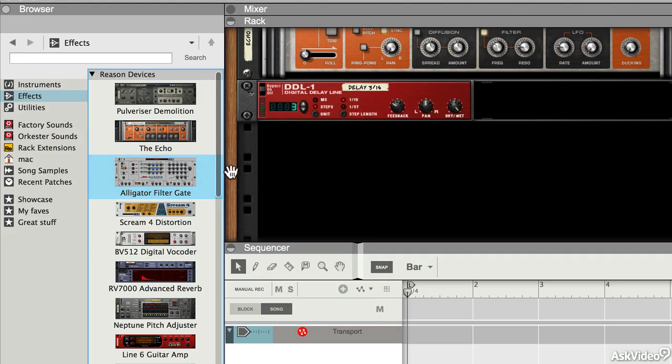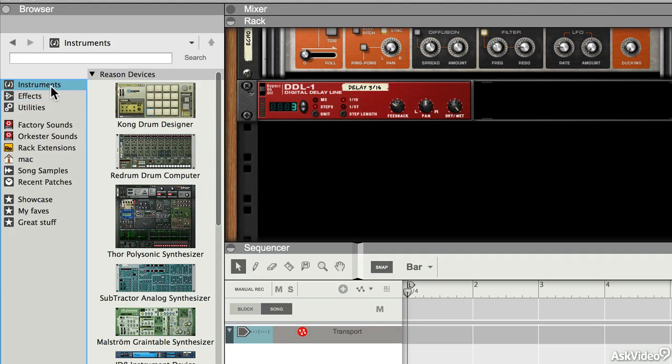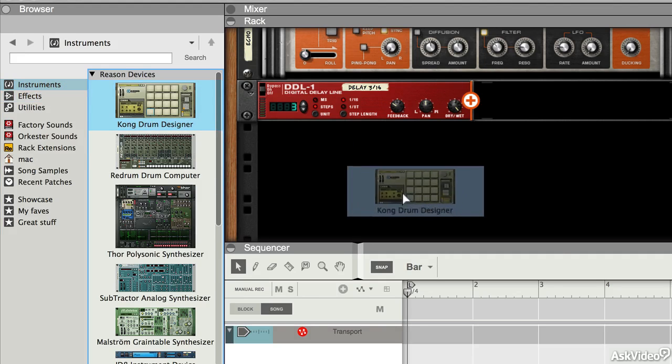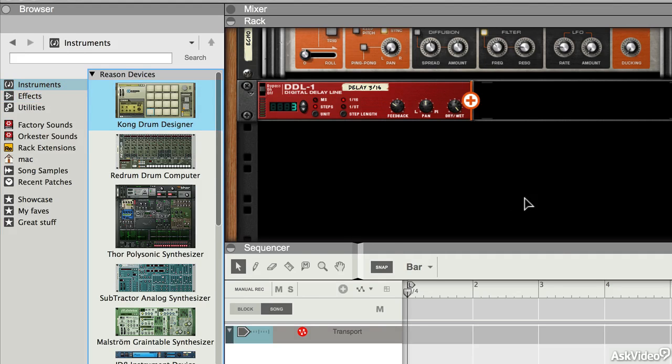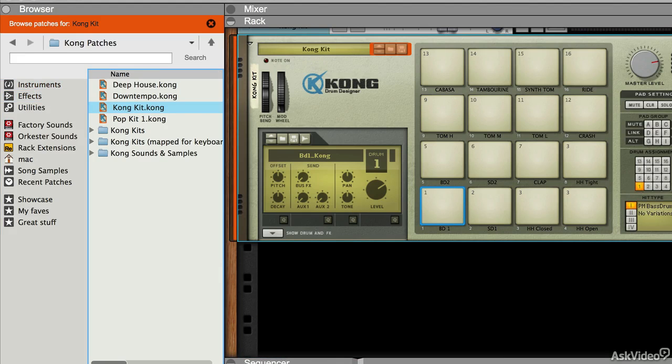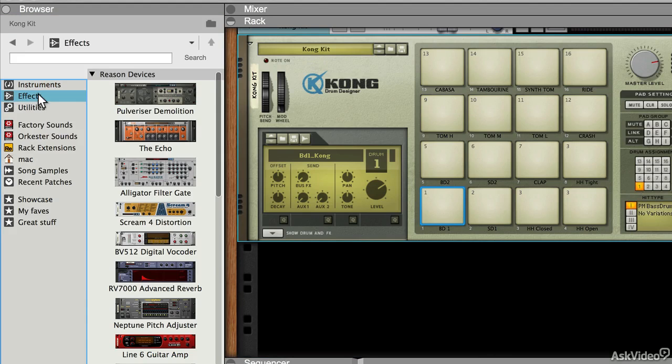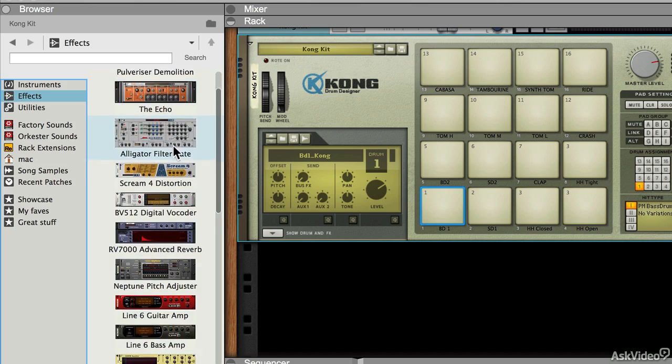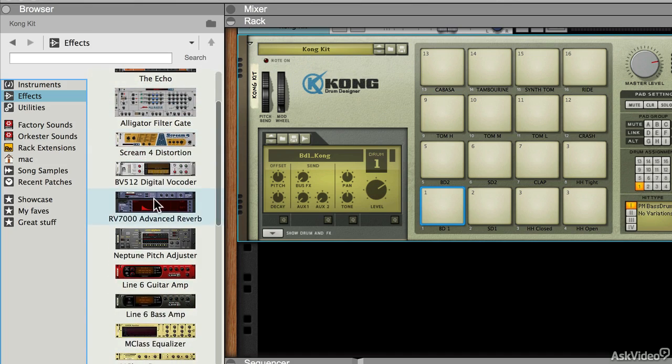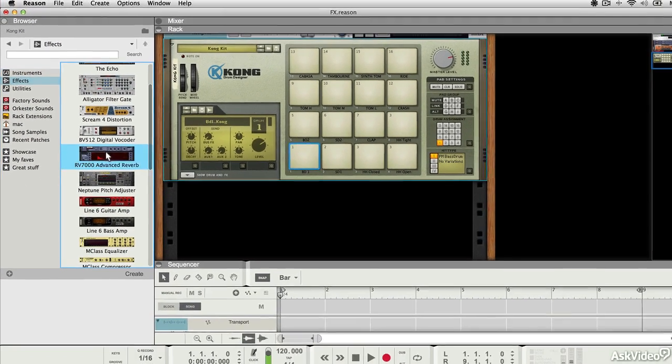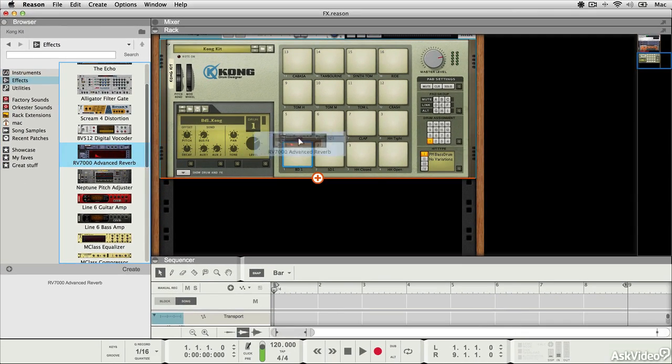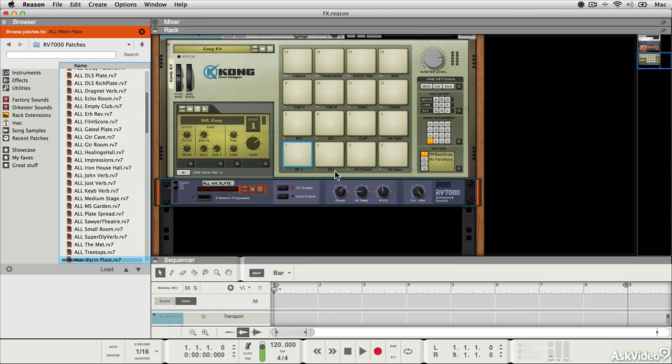Creating insert effects is really easy. Let's say I have a drum machine here. If I want to use an insert effect on it, let's say I might want to put a reverb on it, I can just go to the effects section, I can find a reverb unit, and I can drag it underneath the module here.